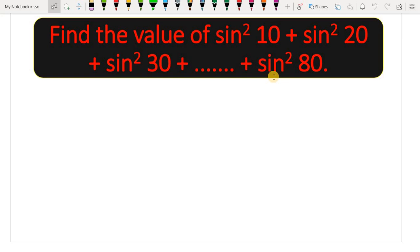Hi everyone. This question was asked last year in SSE, but it is not so tough. It is a 10th class question and basically NTSC and Olympiad level questions are asked. Today we will solve it and see that this question is very easy.